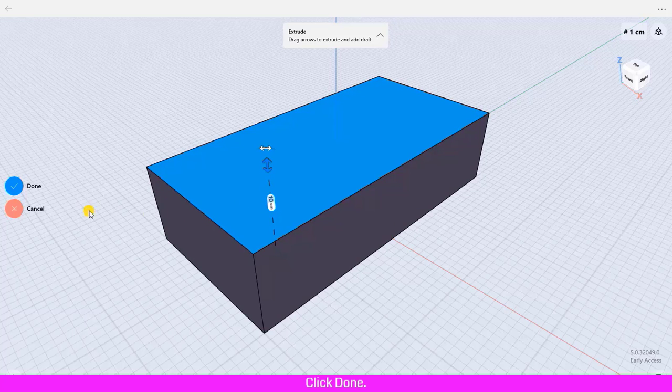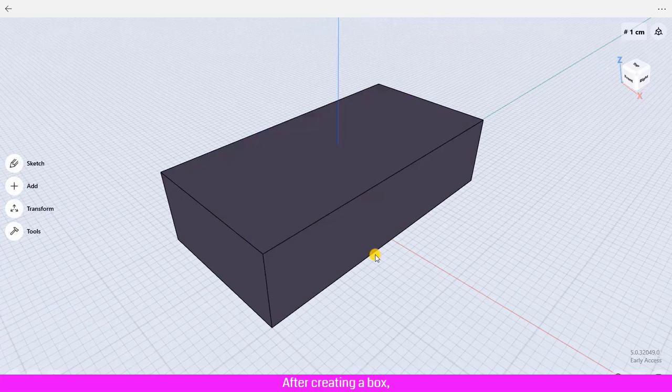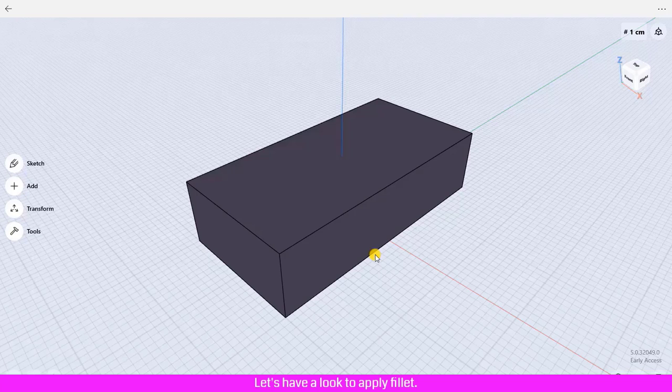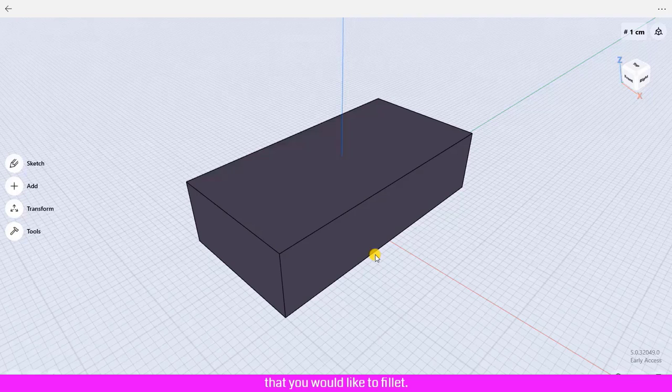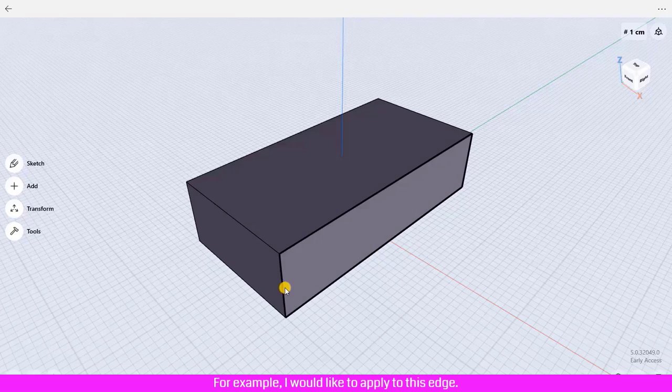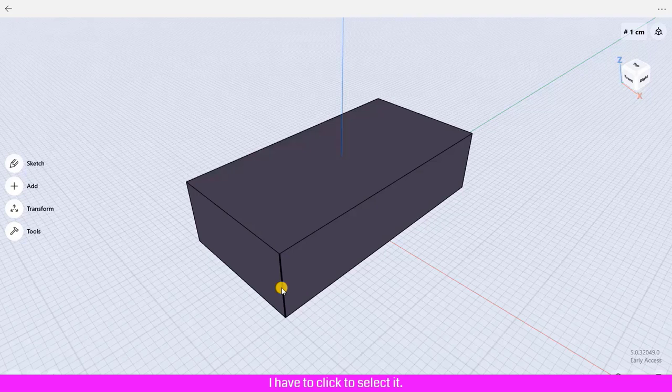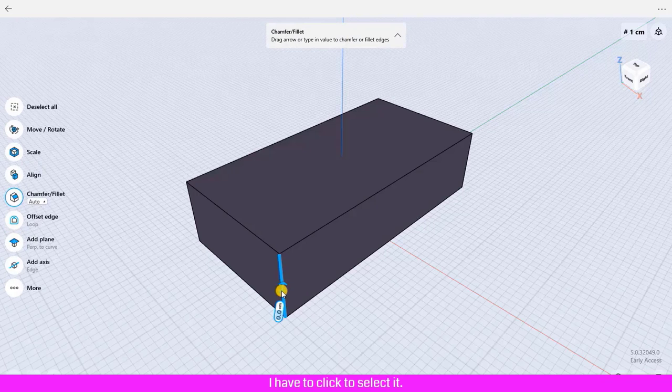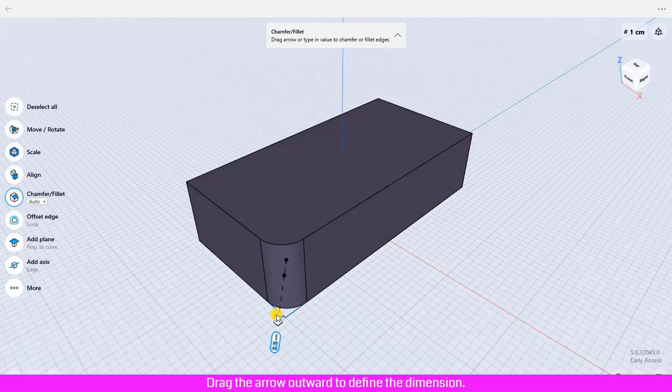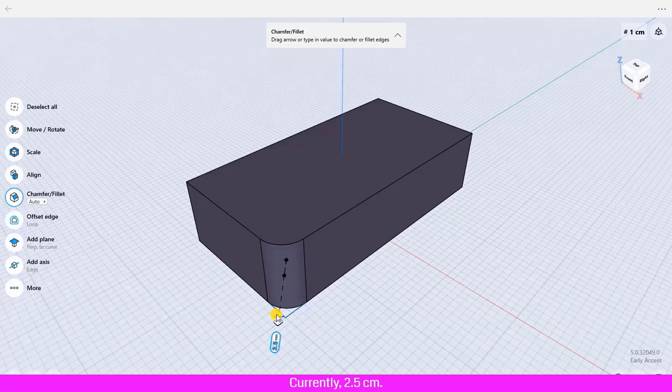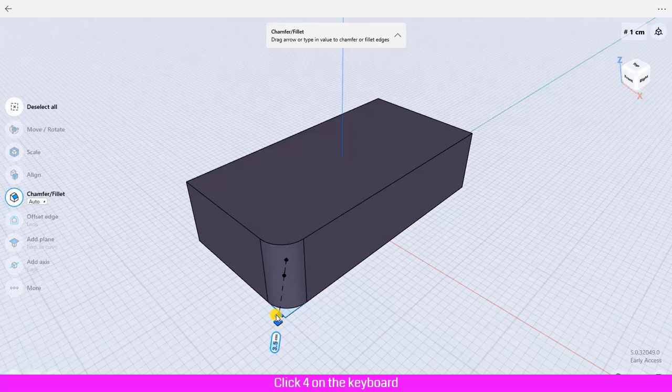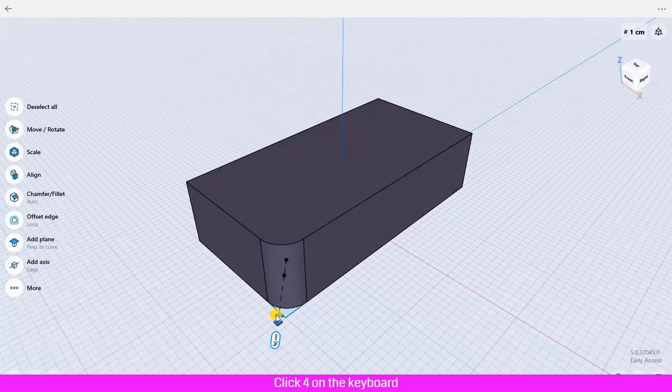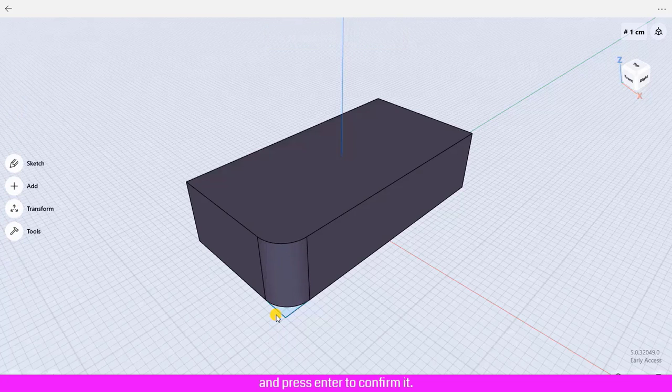Click Done. After creating a box, let's have a look at how to apply fillet. To apply fillet, first we have to click to select the edges of the shape that you would like to fillet. For example, I would like to apply to this edge. I have to click to select it, drag the arrow outward to define the dimension. Currently 2.5 centimeters, I would like to change to 4 centimeters. Click 4 on the keyboard and press Enter to confirm it. The fillet is applied.